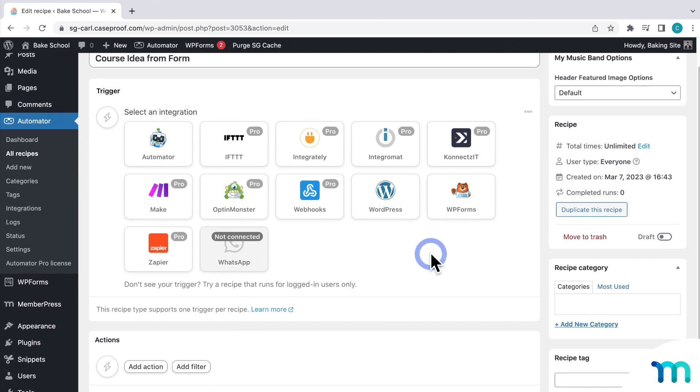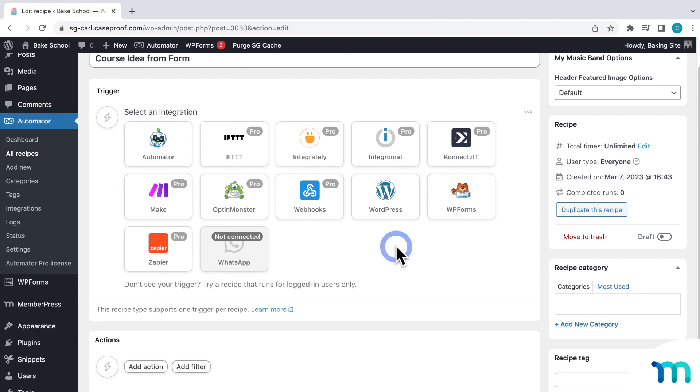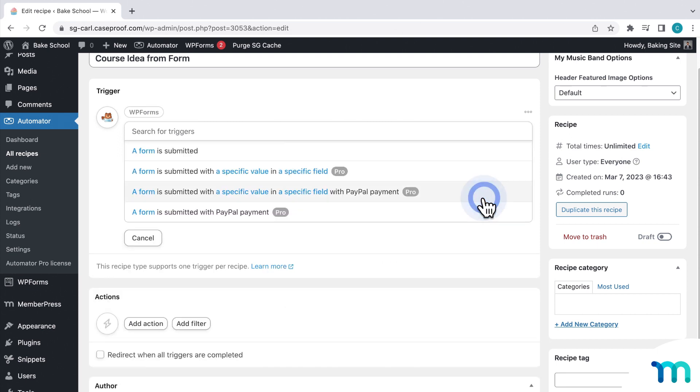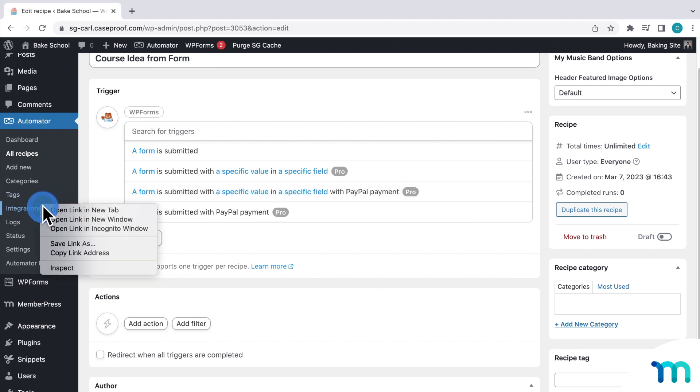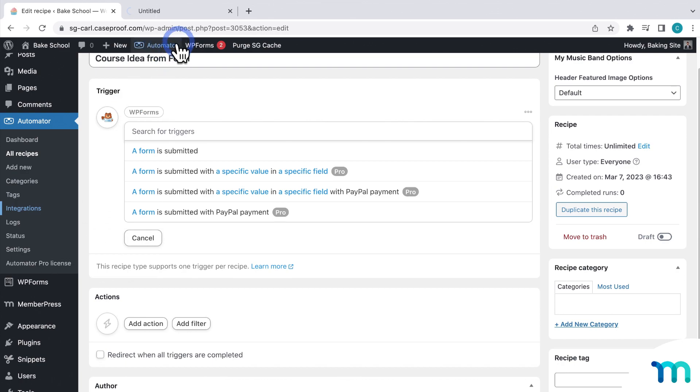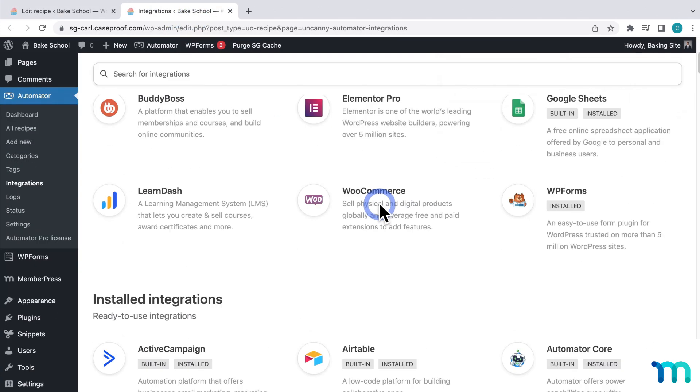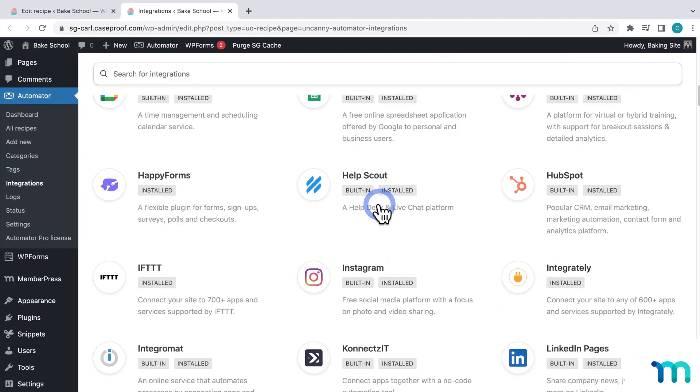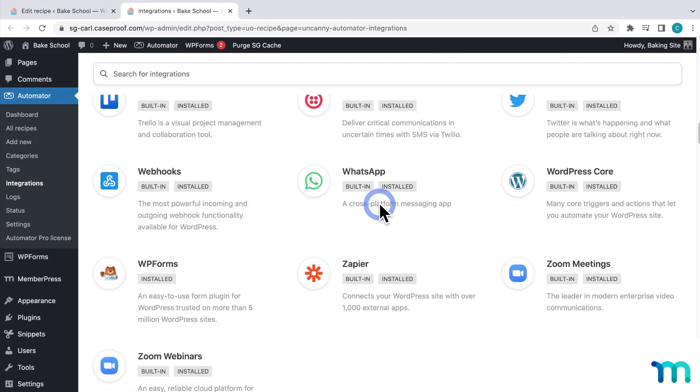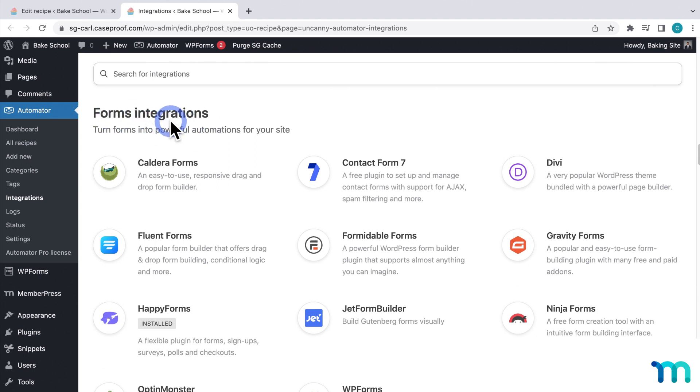You'll see triggers available to use based on what apps and services that you have installed and connected. For this example, I'm going to be using a form that I created in WPForms, so I'll select WPForms. You could use Formidable Forms or another form platform listed here on the Integrations page if you wanted to. And you can see a list of them here.